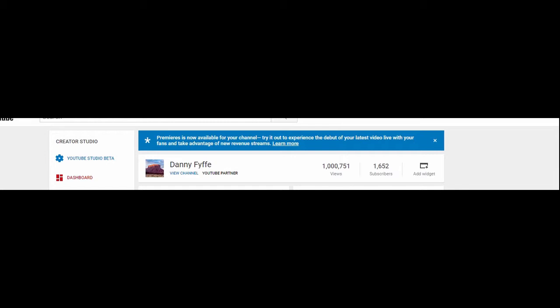I actually hit a million views somewhere between 7 and 8 o'clock yesterday morning—that'd be Saturday, November 3rd, which happens to be my wife's birthday as well. So I've hit over a million views, something I never thought I would ever see, but I did. Let's go take a look at the videos that have gotten me here.